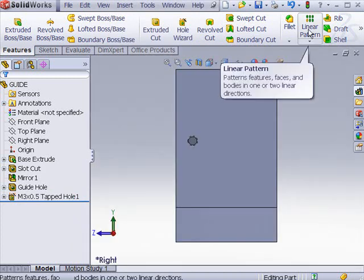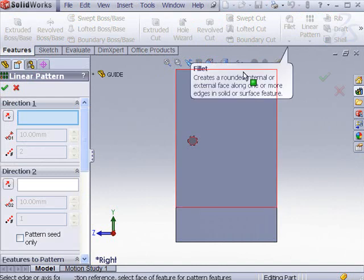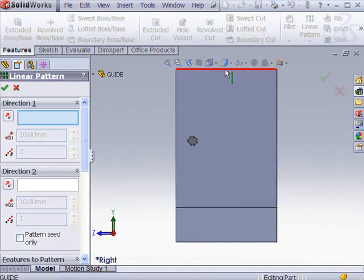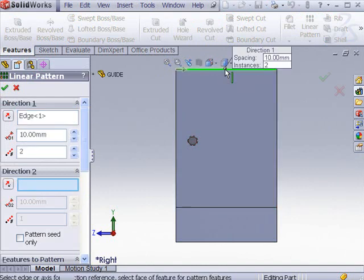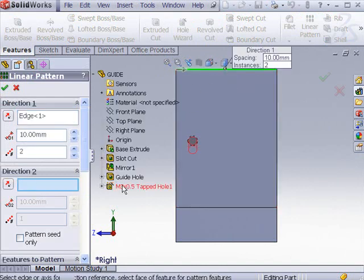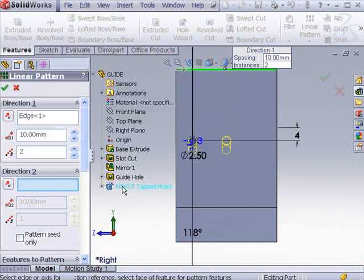Click Linear Pattern from the Features Toolbar. Click the top horizontal line for Direction 1. Select the tapped hole as the feature to be patterned. Enter 3 for number of instances.